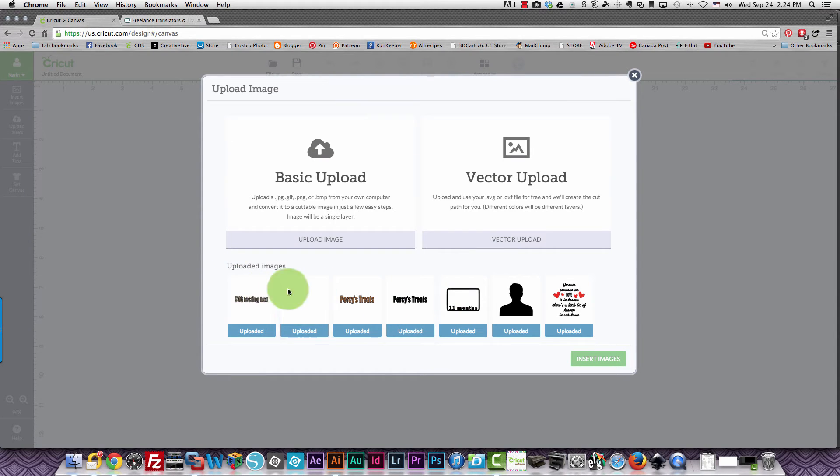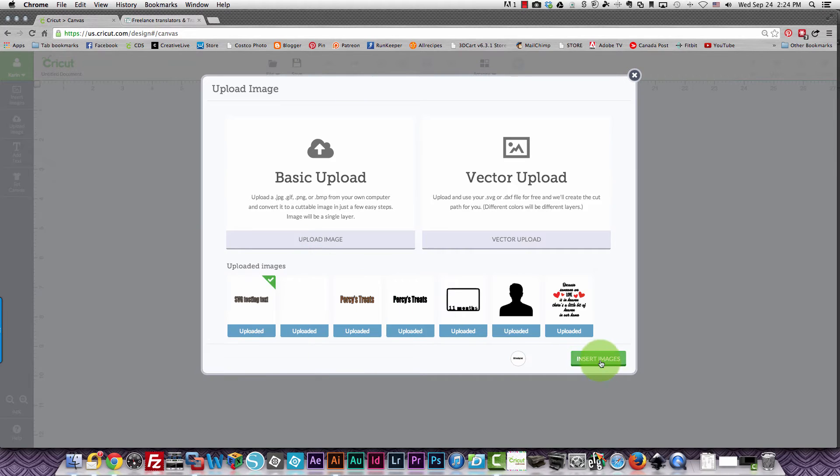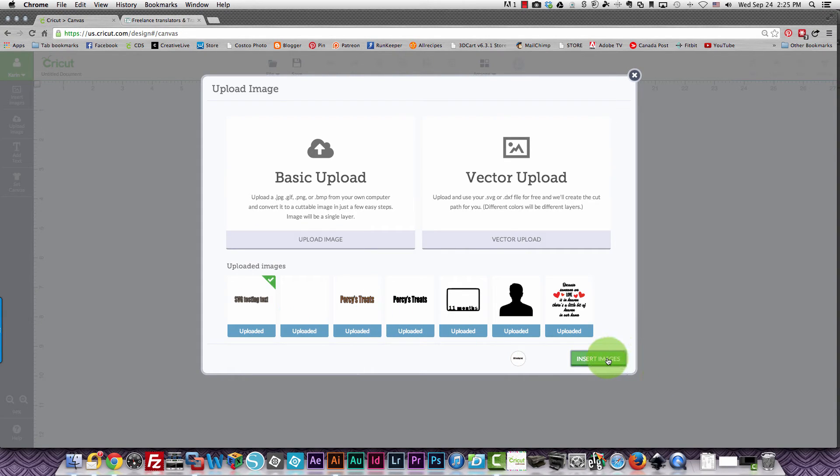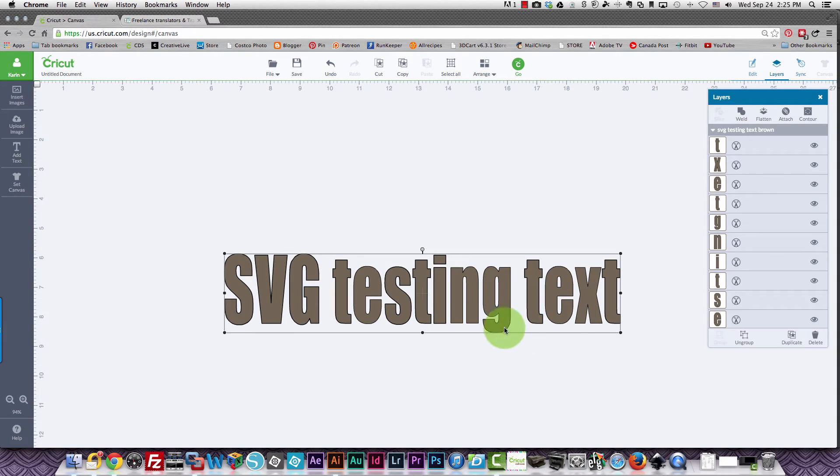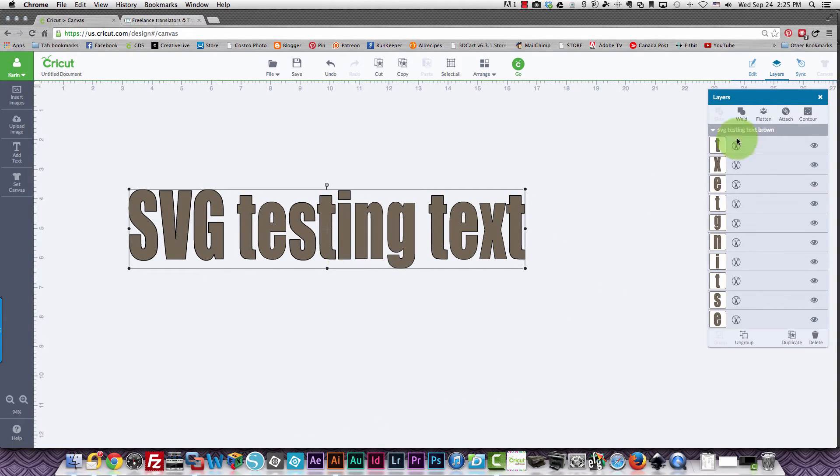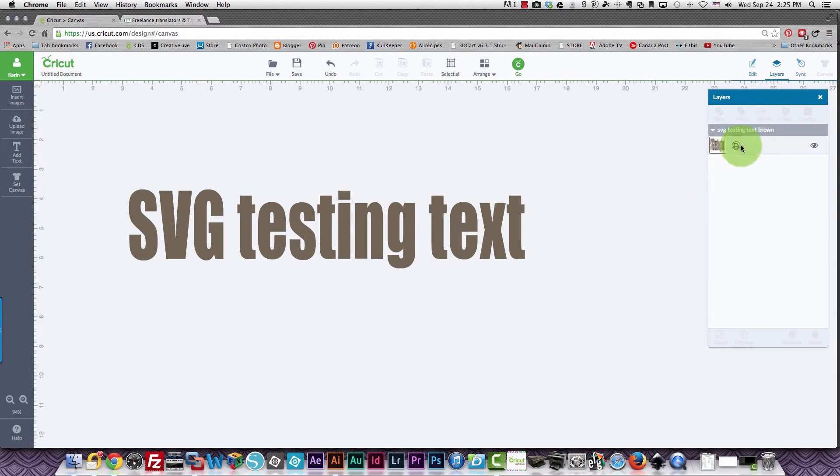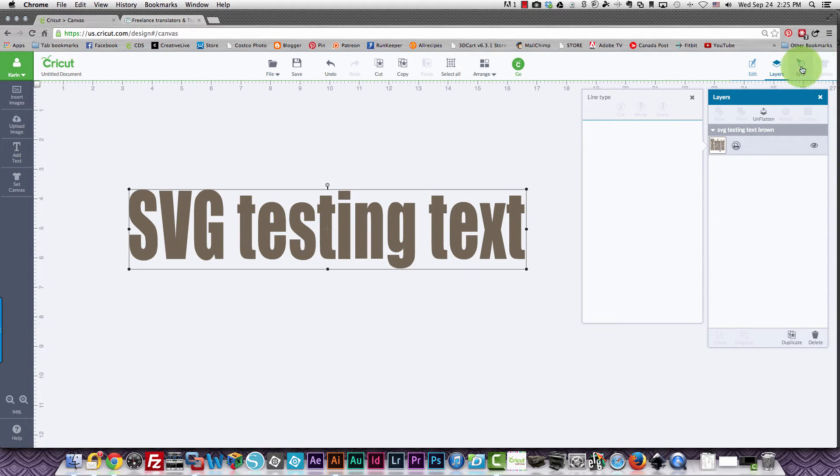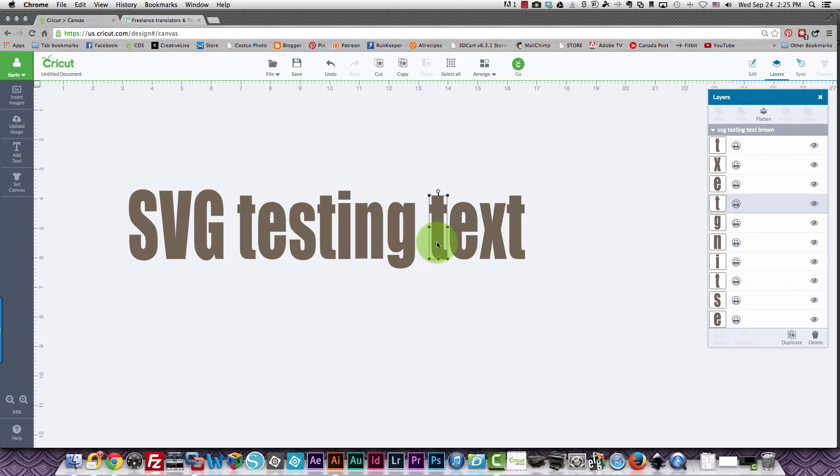I can now choose my text, put it on my mat, and I have brown text. It has cut lines because that's how it's defined by default but if I flatten this I now have a printer icon and I can print and cut this. If I unflatten it then I can do them individually but they're still set for print and cut.